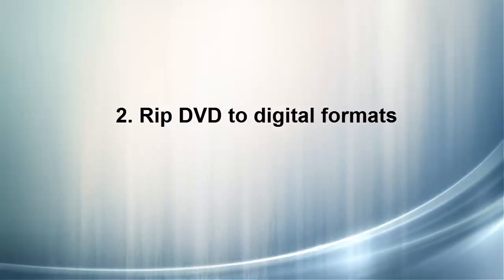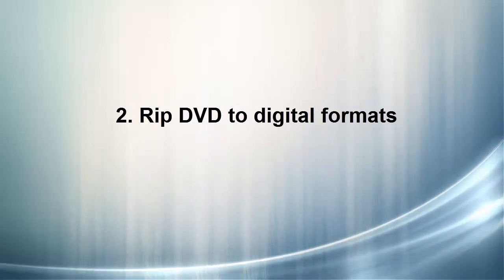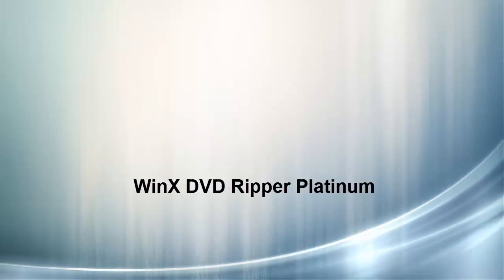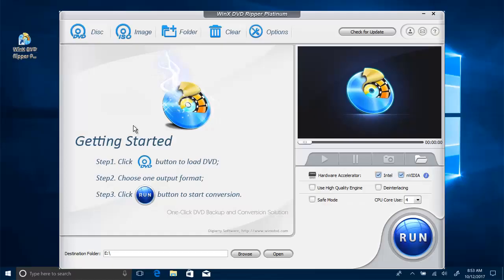The other way is to rip DVD to digital formats such as MP4 to root out DVD playback errors derived from DVD region and drive. WinX DVD Ripper Platinum can make it done fairly simply, or I should say very quickly. So let's get started.